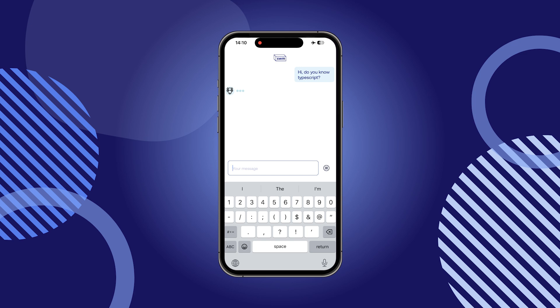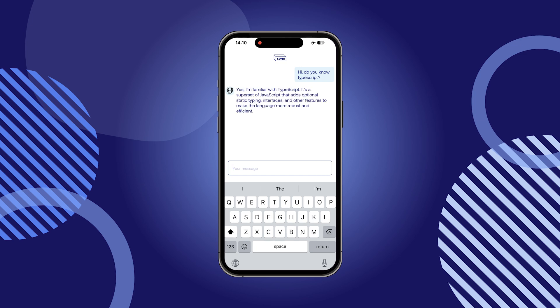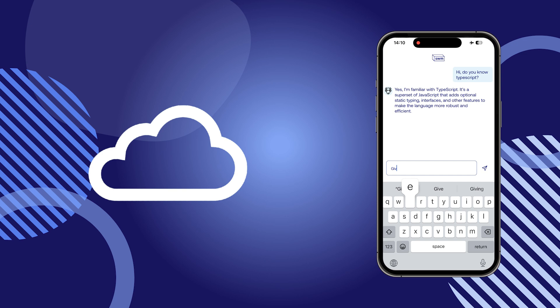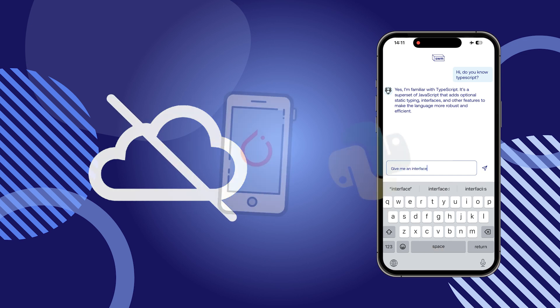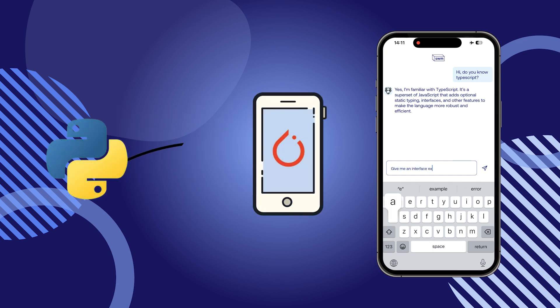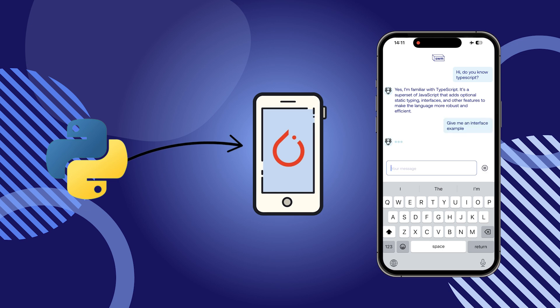Our work is built on top of Executorch, a framework from Meta that is a part of the PyTorch ecosystem. It allows to run PyTorch programs on end devices such as mobile phones. The PyTorch models are first exported into a binary using a Python API.